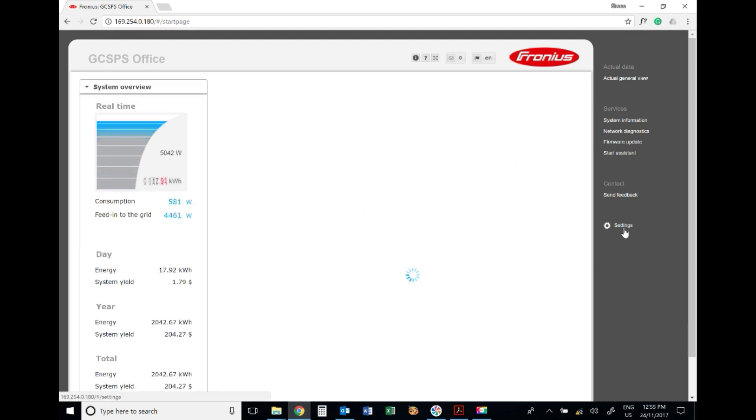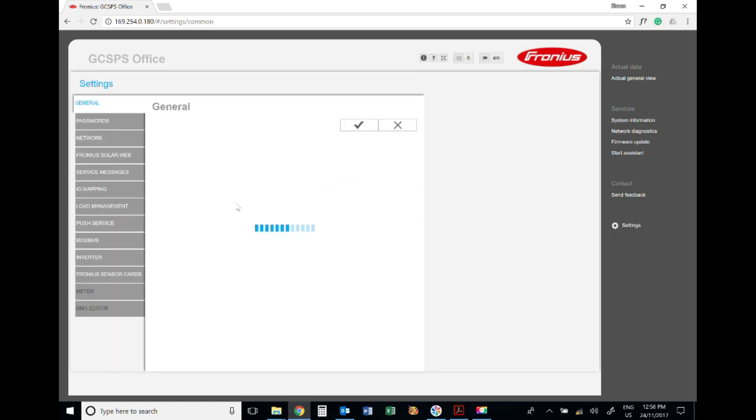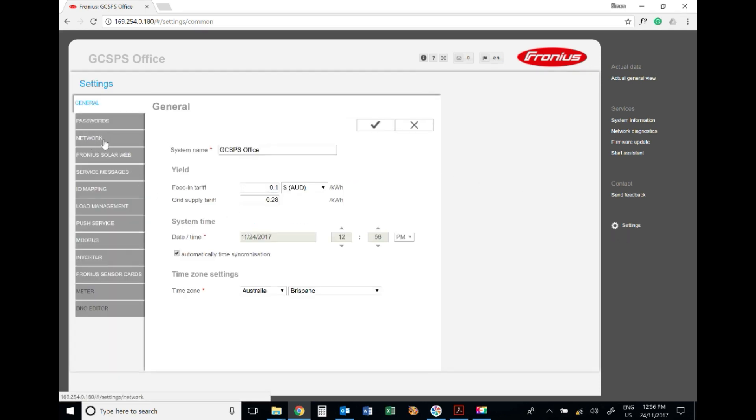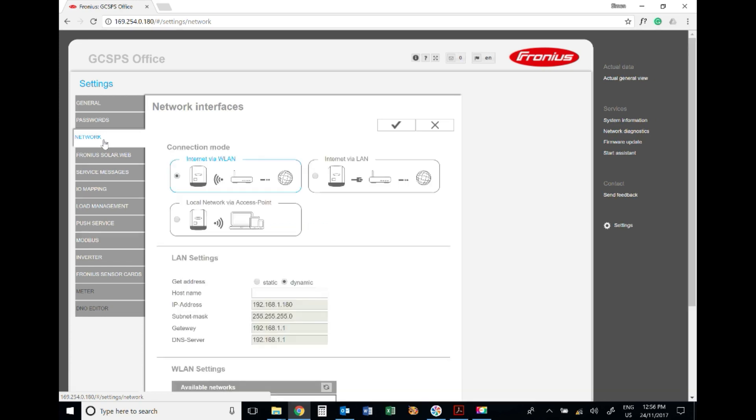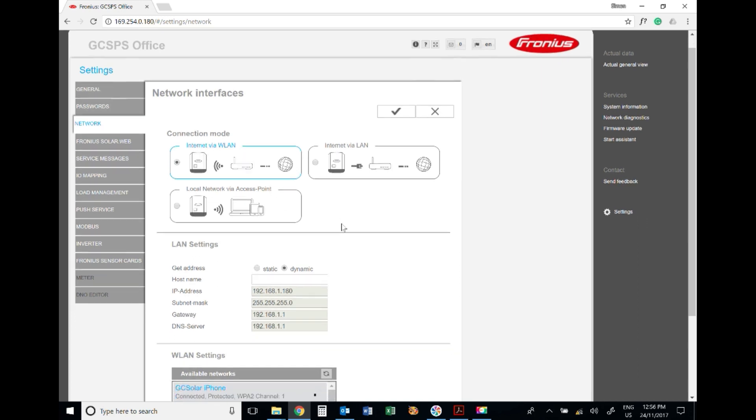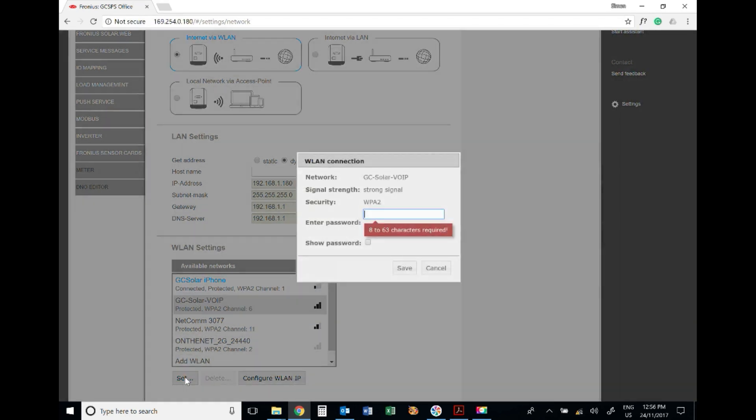Over here on the right-hand side we've got Settings - that's where we want to go. Then on the left we've got Network, so click on Network. The connection mode should be set to internet via WLAN - via wireless local area network. We're going to scroll down here and we want to find the network that we want. In our case it's this network here.